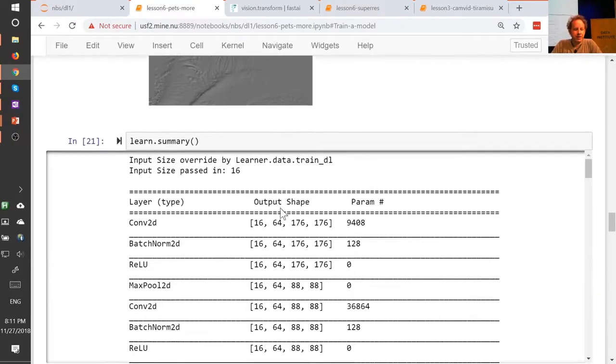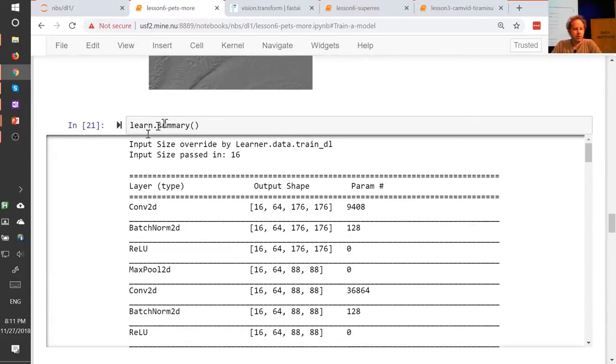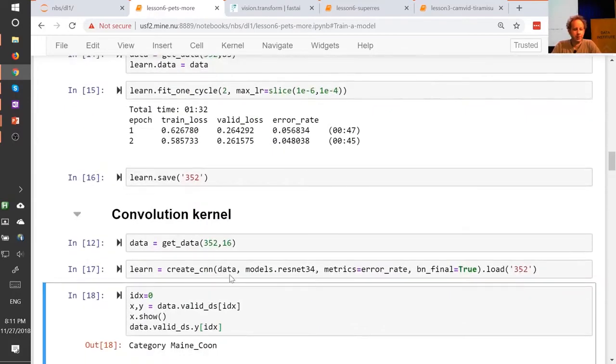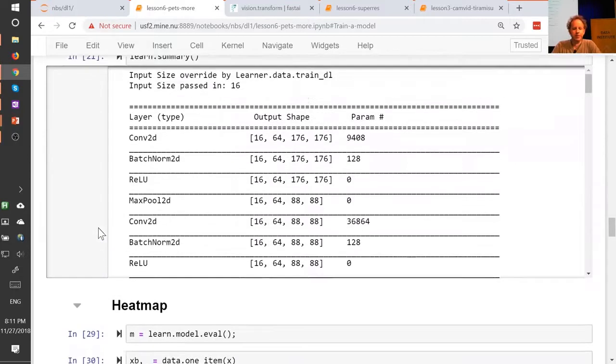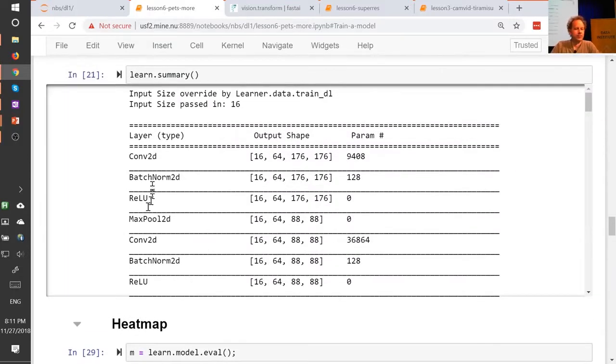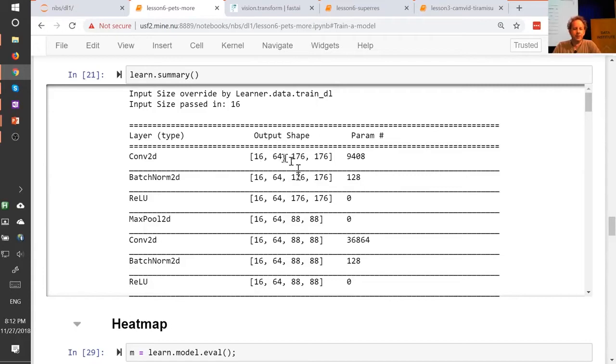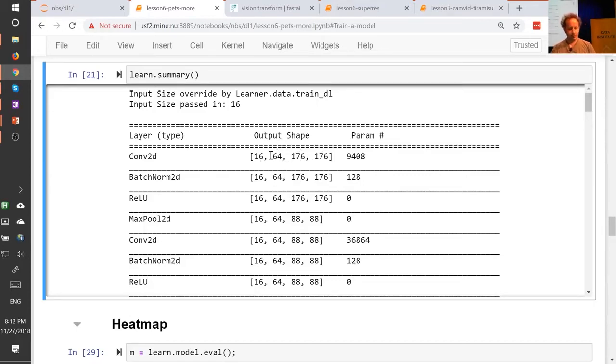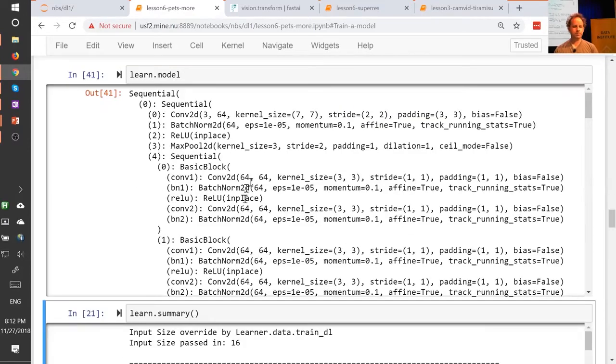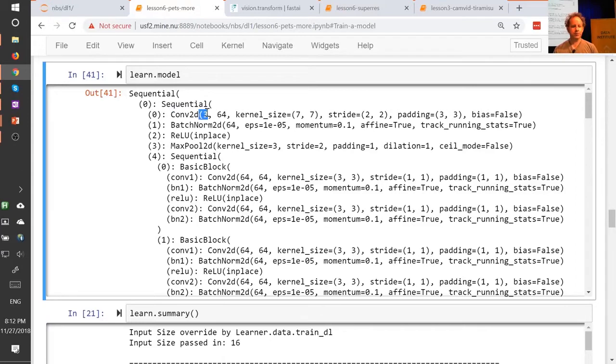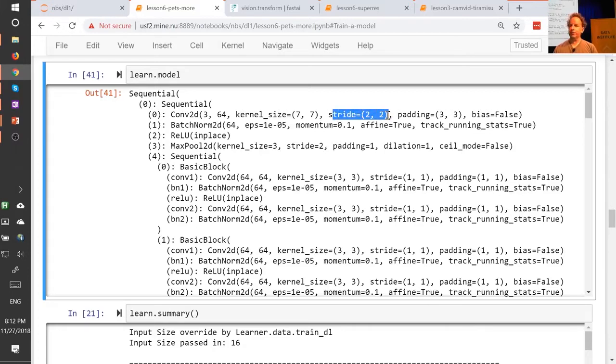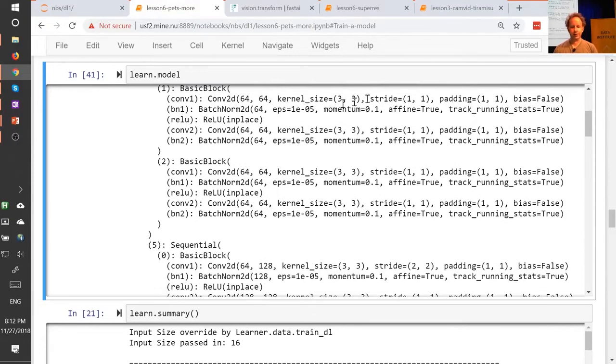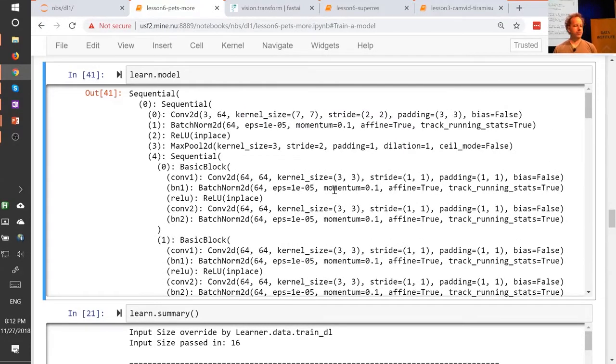So we can, if we go learn dot summary, remember that our input we asked for was 352 by 352 pixels. Generally speaking, the very first convolution tends to have a stride 2. So after the first layer, it's 176 by 176. So this is learn dot summary. We'll print out for you the output shape after every layer. And the first set of convolutions has 64 activations. And we can actually see that if we type in learn dot model. You can see here, it's a 2D conv with 3 input channels and 64 output channels and a stride of 2.